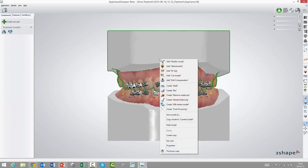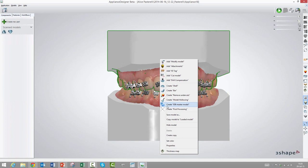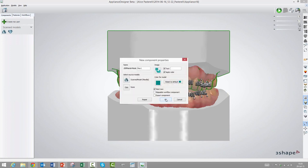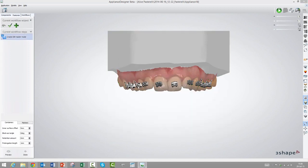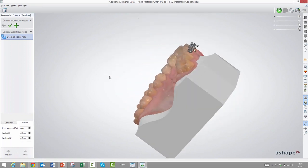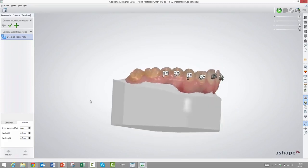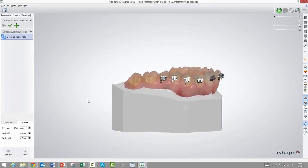You just right-click here and choose indirect bonding master model. We could change the colors and all the usual settings that users are used to from Appliance Designer. So let's start with the most simple one, and this is what we call markers.